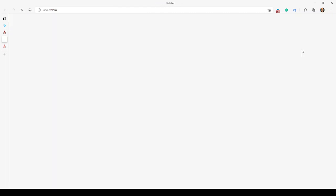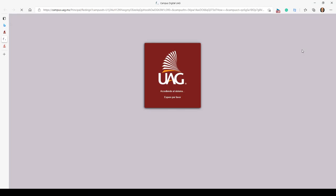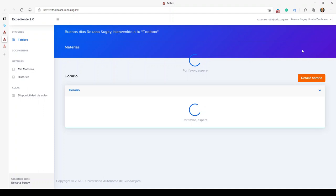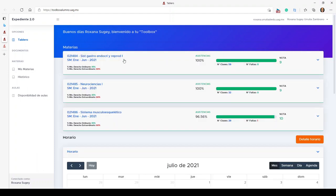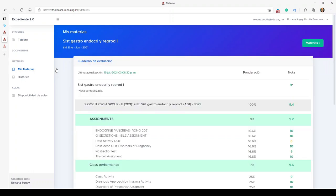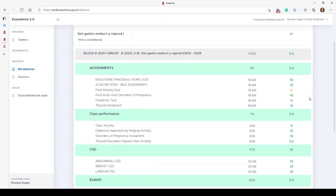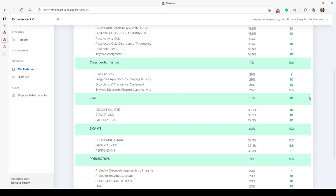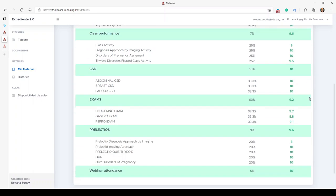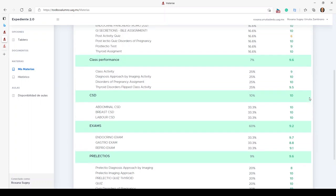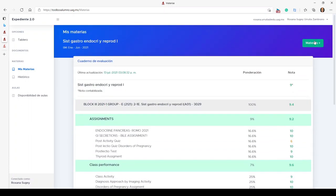Now I'm going to show you what I meant — the Mis Cursos grades are converted into a number from one to ten. Everything I've shown you so far was out of 100%. Now we're going to the Toolbox section within Mi Campus Digital, and I'll show you the Mis Materia section. For some reason right now I'm only seeing from Block Three onward — third, fourth, and fifth — but this is my Block Three grades, and everything has been transferred over.